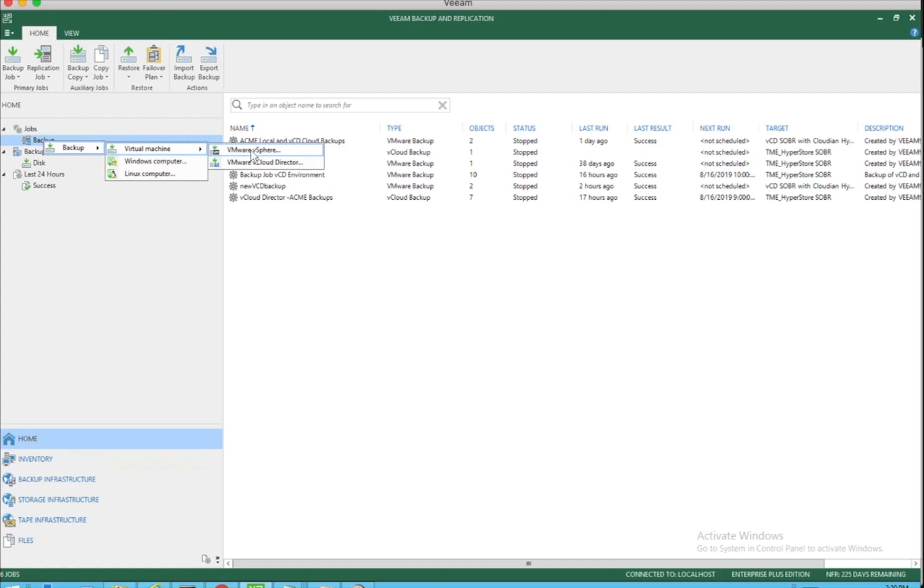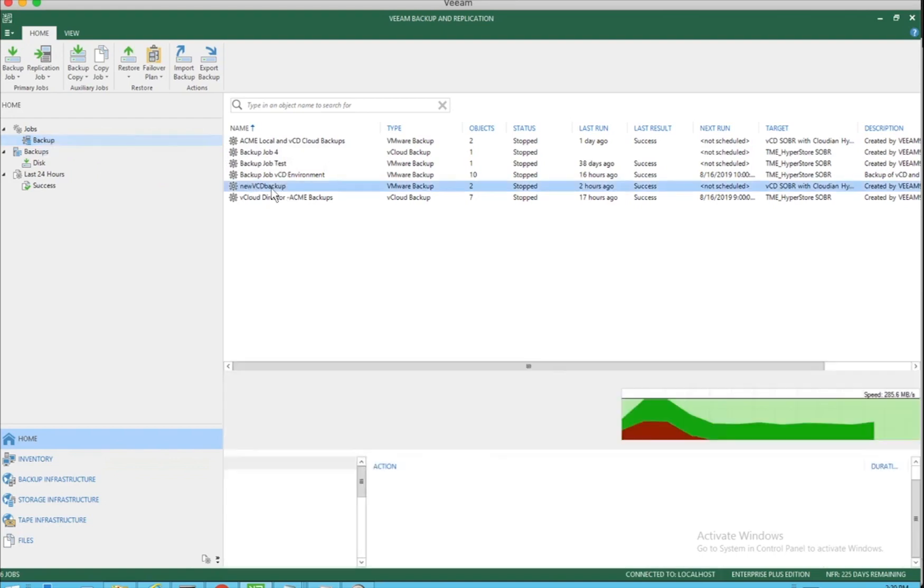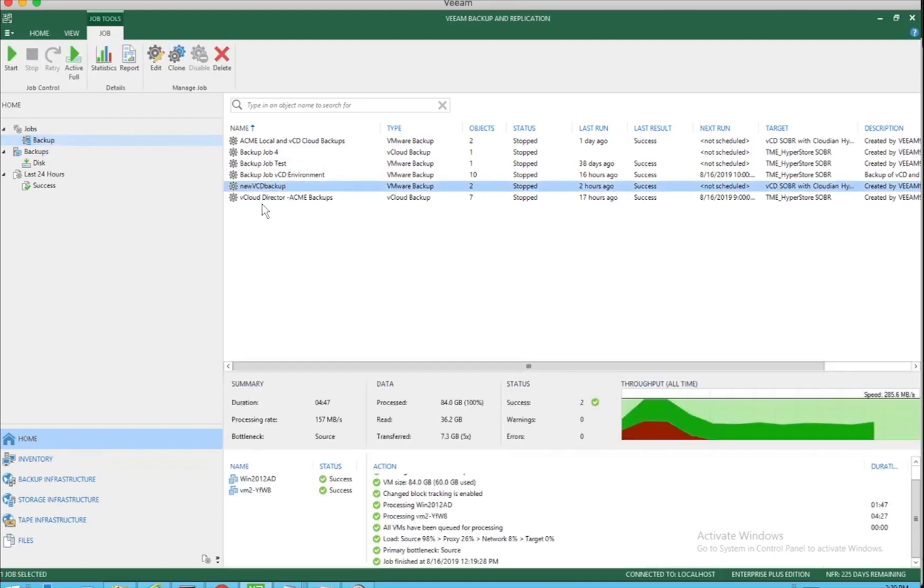When you create backup jobs, you can backup the VMs, you can backup the apps, you can backup local resources, you can backup the VCD resources. In this particular case, we have initiated the backup of two local VMs that were running on our vCenter servers.